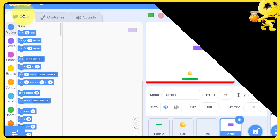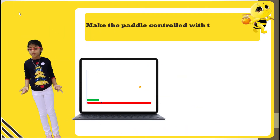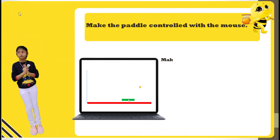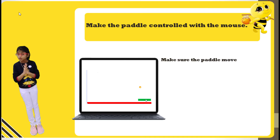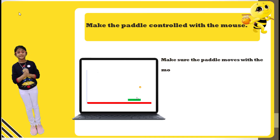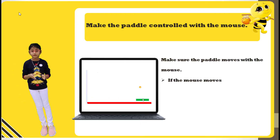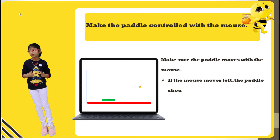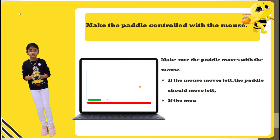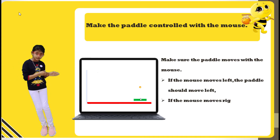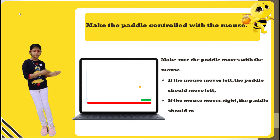Make the paddle move with the mouse. If the mouse moves left, the paddle should move left. If the mouse moves right, the paddle should move right.